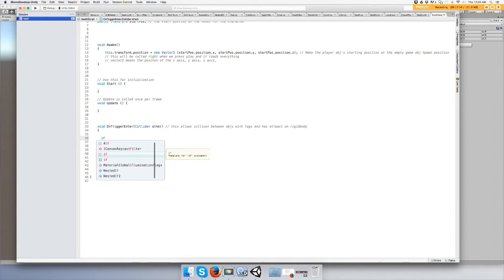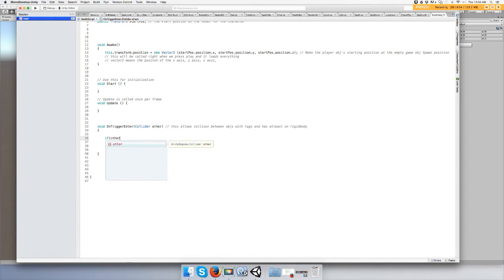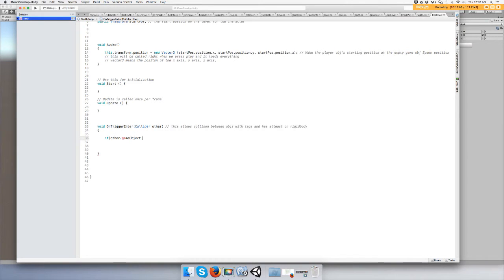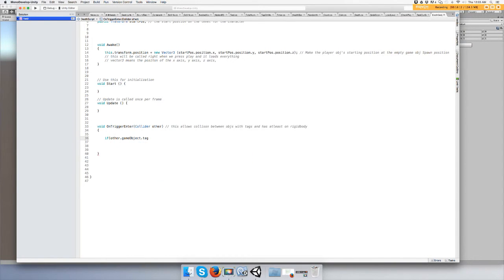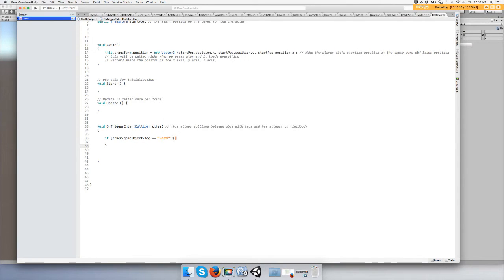If this game object collides with the other game object - if the other game object is, we're going to do tag actually. If the other game object tag is - also means equals - death. And let's do something.